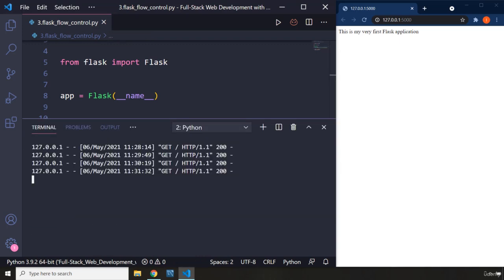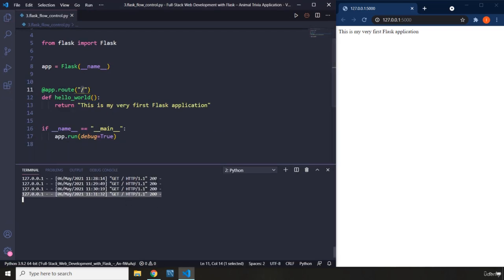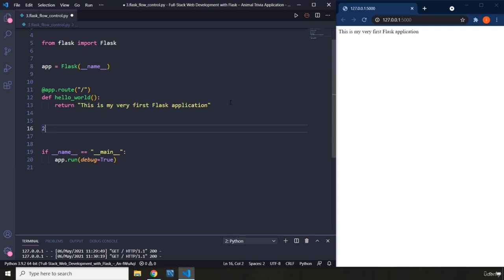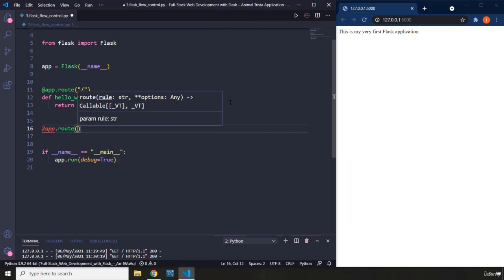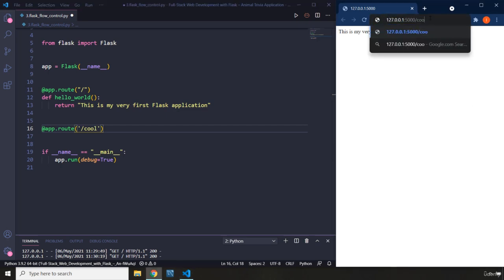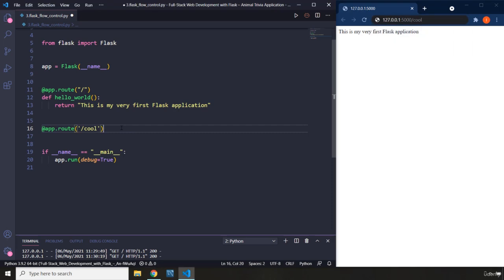To show you this better, I'm going to create a second page for our application. I'm going to come down here and say app.route. Whenever you are trying to create a new page, every URL has to start with the root URL, which is the slash. If you do not provide the slash, it is not going to work. I'm just going to create a URL that is going to be /cool.